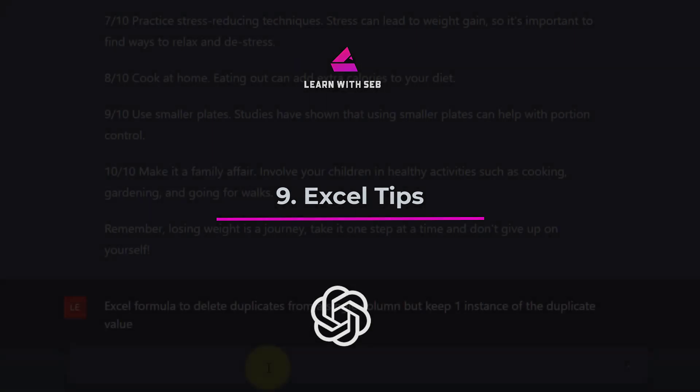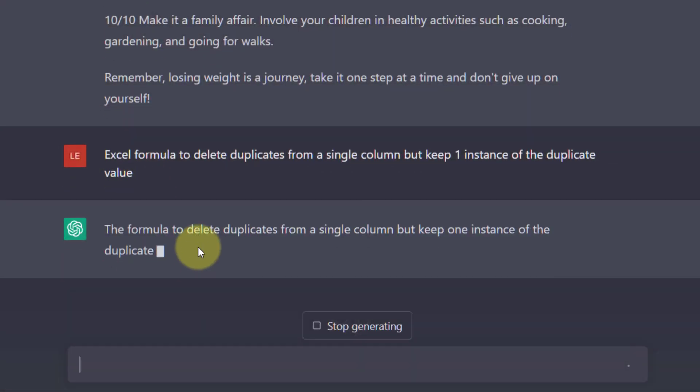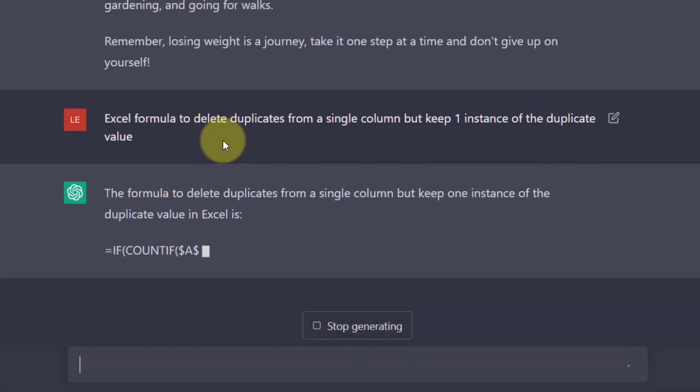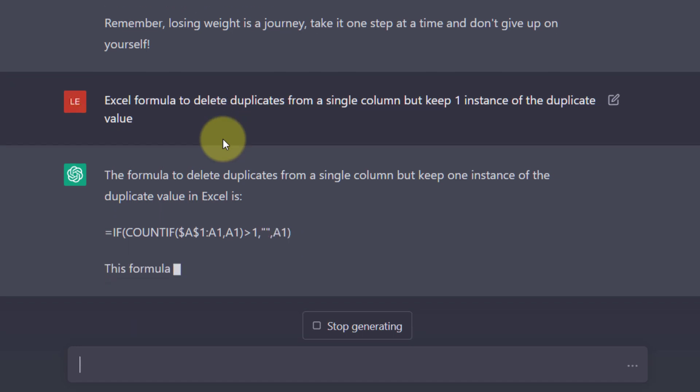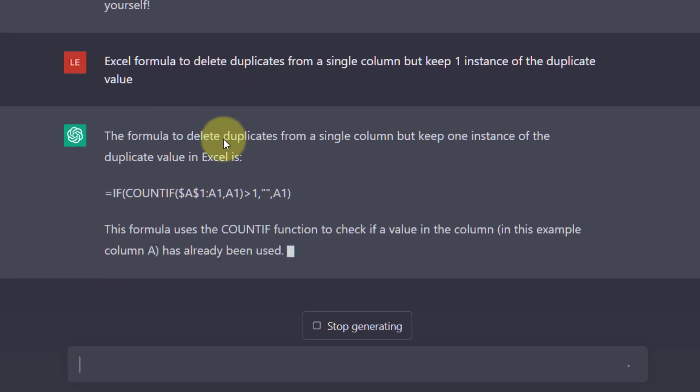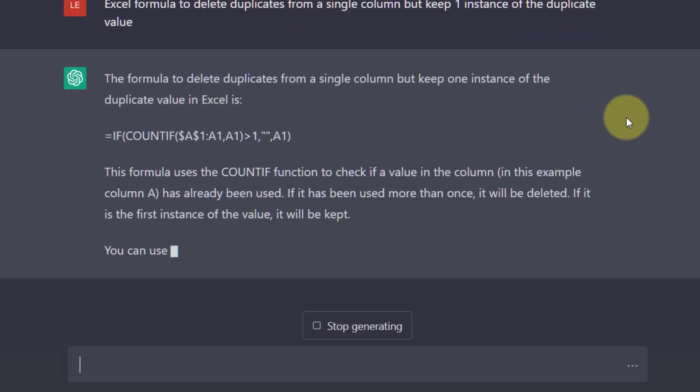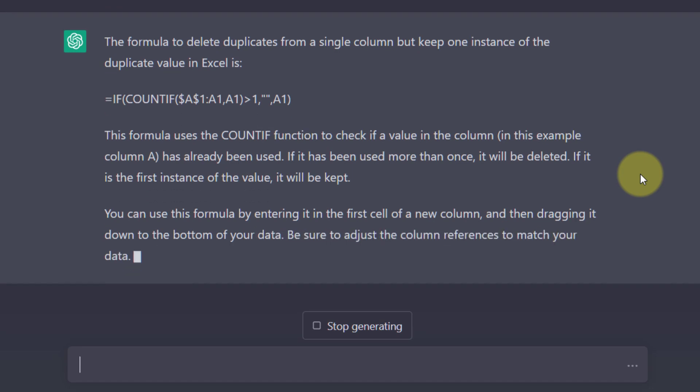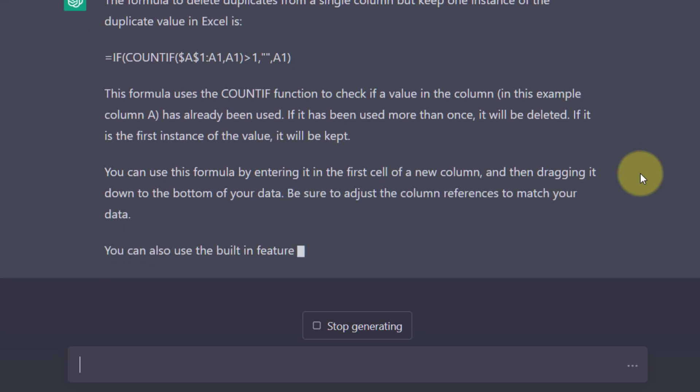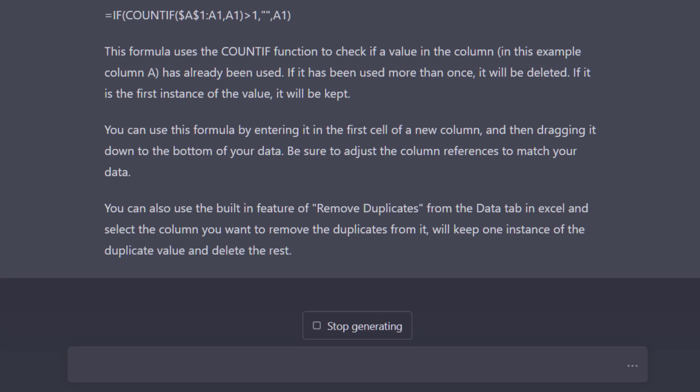Tip 9. Get help with Excel. ChatGPT is also an Excel wizard. Create an Excel formula to delete duplicates from a single column but keep one instance. This is something I have to do quite often in my line of work and by asking a question it will give me the correct process and formula to do this.